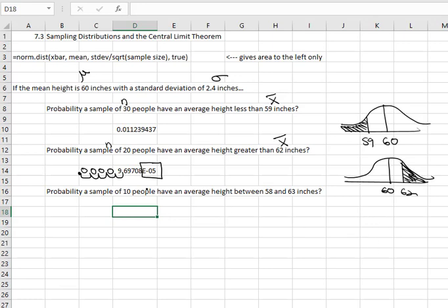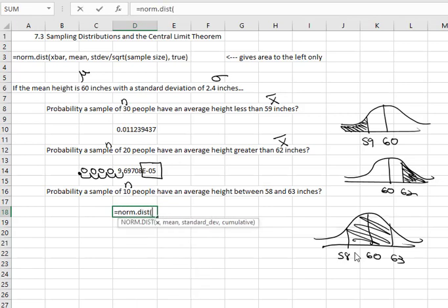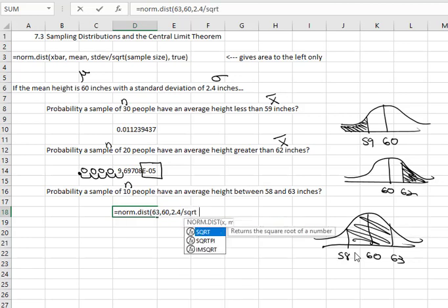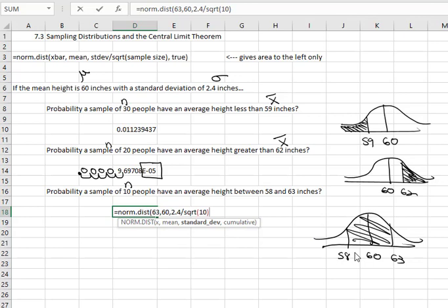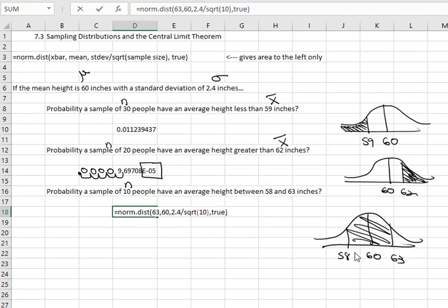This last example says we're going to have a sample size of 10 people. If I draw my picture with 60 in the middle, we want these 10 people to have an average height between 58 and 63. Just like we found before, we can find that between value by subtracting the two probabilities. We'll say equals NORM.DIST, open a parenthesis, the larger one of 63, comma, mean of 60, comma, adjusting the standard deviation for a sample size of 10 — we do 2.4 divided by SQRT, open a parenthesis for 10, close the parenthesis on the square root, comma, TRUE — close the parenthesis on the normal distribution function.